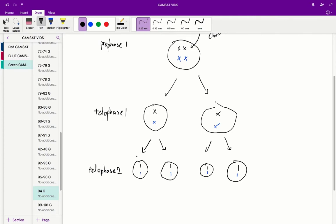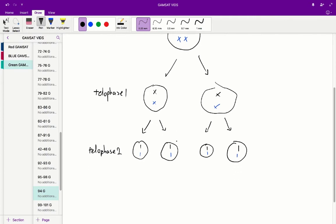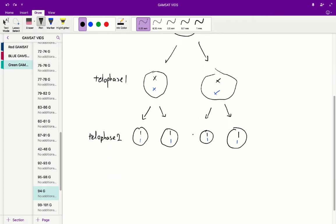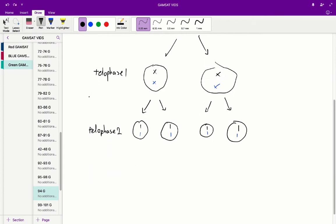A number of stages occur after that including anaphase II whereby each of these homologous chromosomes are split apart into their respective sister chromatids giving us four granddaughter cells with two sets of sister chromatids. These are the sister chromatid forms.